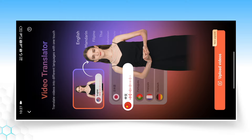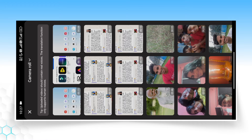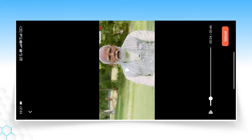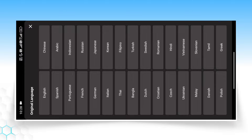Click on the video to upload it. Then click on the video from your device. I have selected a video here — first I will show you in Hindi. Click on the upload option so that your video will be uploaded. Then click on the Original Language option and select the language you are speaking in the video.